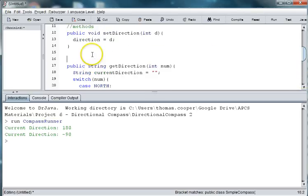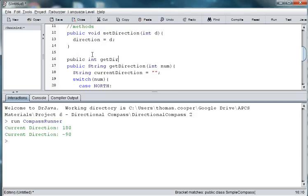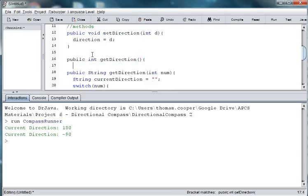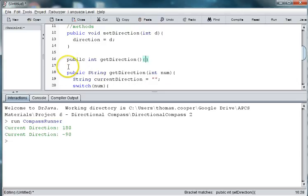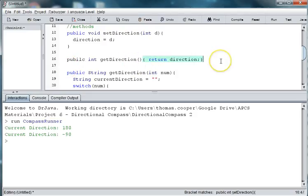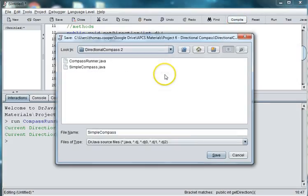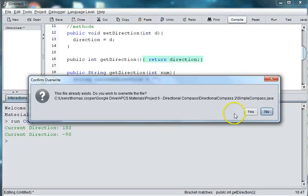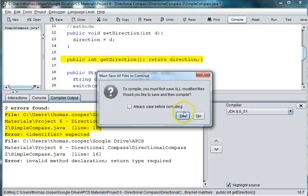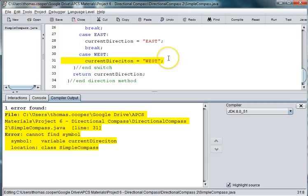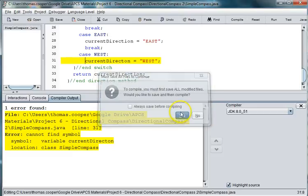Now we can actually have two different methods called getDirection, because they have different parameter lists and different return values. So let's say we just want to return direction, which is an integer. We're not going to throw an error here, because, well, not the error that I was thinking of. But we have a spelling error, and another spelling error there.